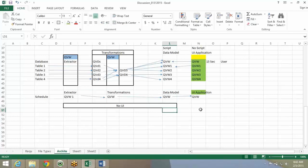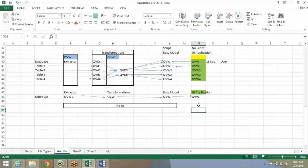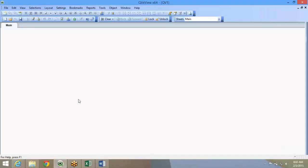You do most of the validation in the data model stage when you extract the data. There is another set of data validation of the UI application when you have all the charts ready.